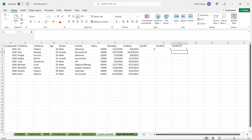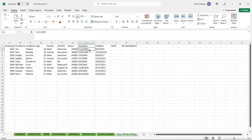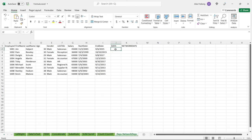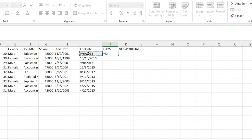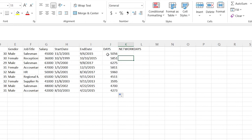Something important: these date formulas only work on text-formatted dates, not Excel date format. The DAYS formula calculates the range between two dates. The syntax takes end date first, then start date — which is a bit backward. It returns the number of calendar days between the two, for example 5,056 days.